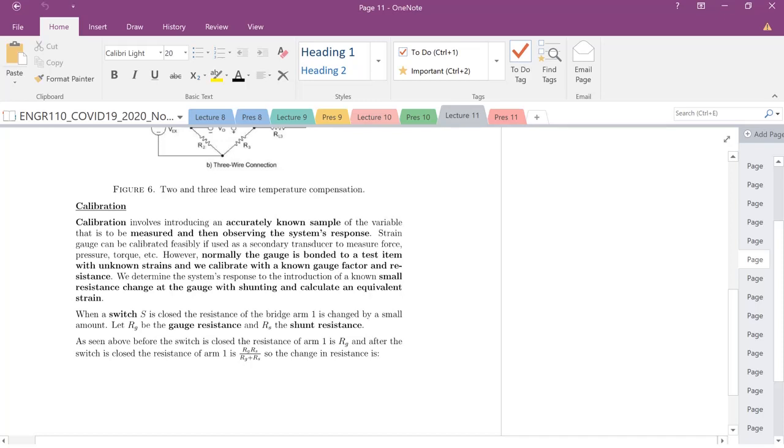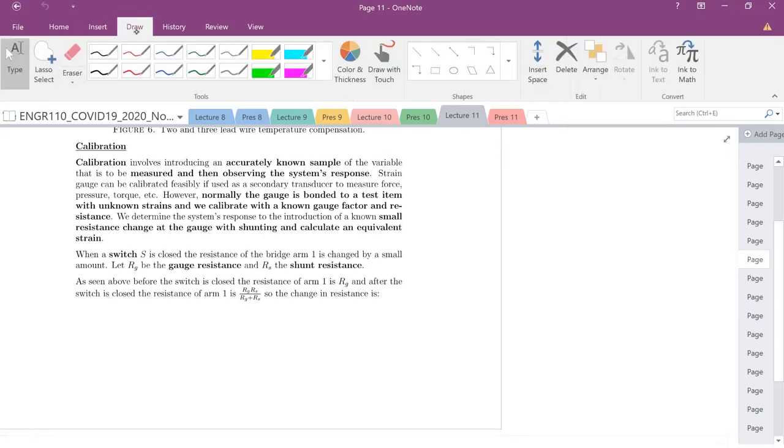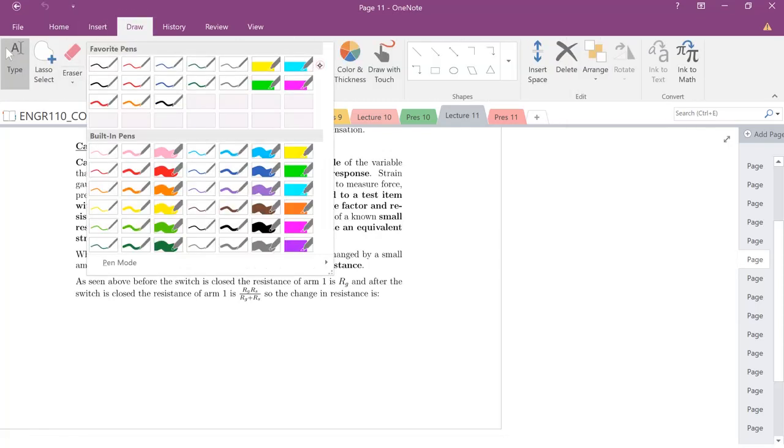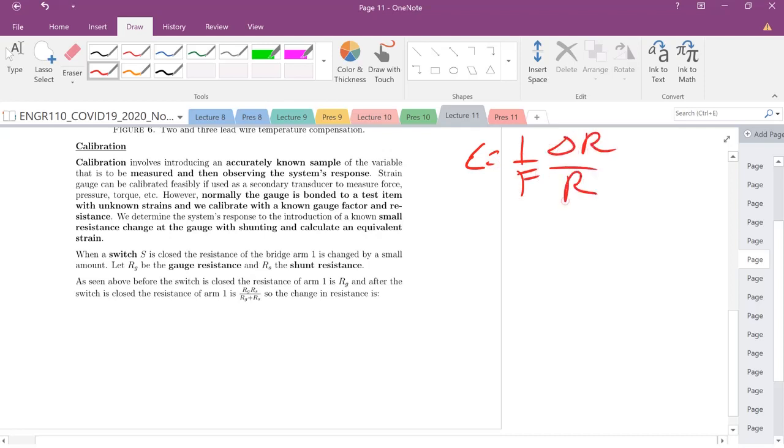We're going to continue talking about strain gauges and this fundamental equation that we're going to use throughout this portion of the class, especially in lecture 11. We're going to correlate strain to one over gauge factor F times some change in resistance over R. So this is one critical equation, one way we can relate strain to that change in resistance.